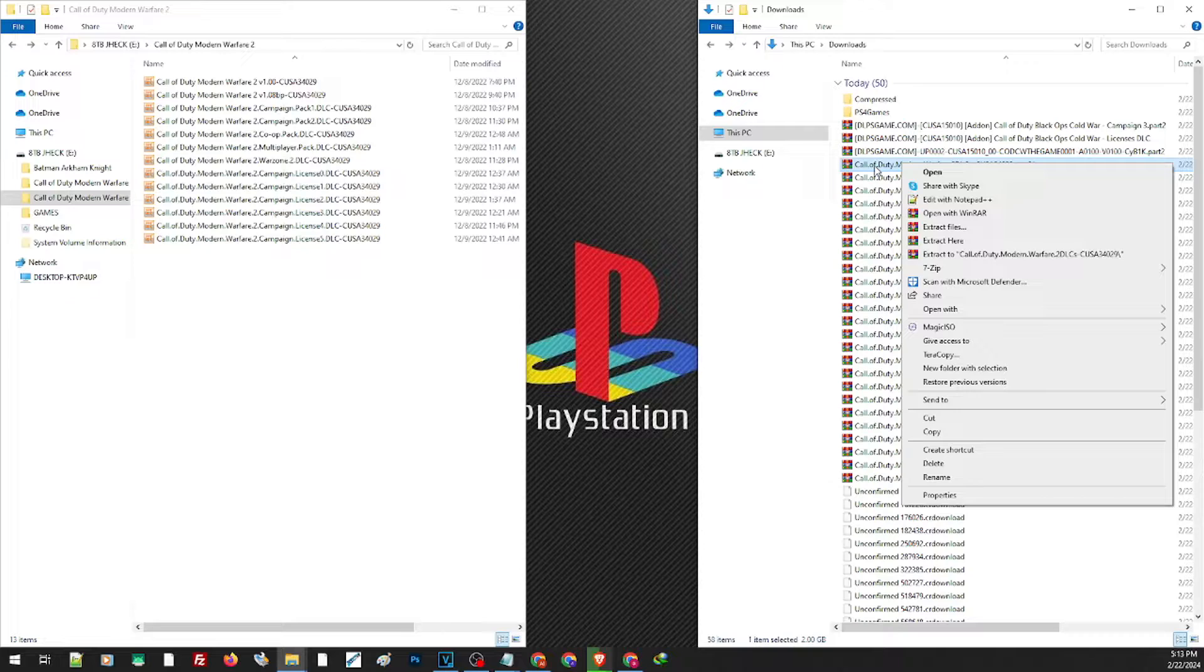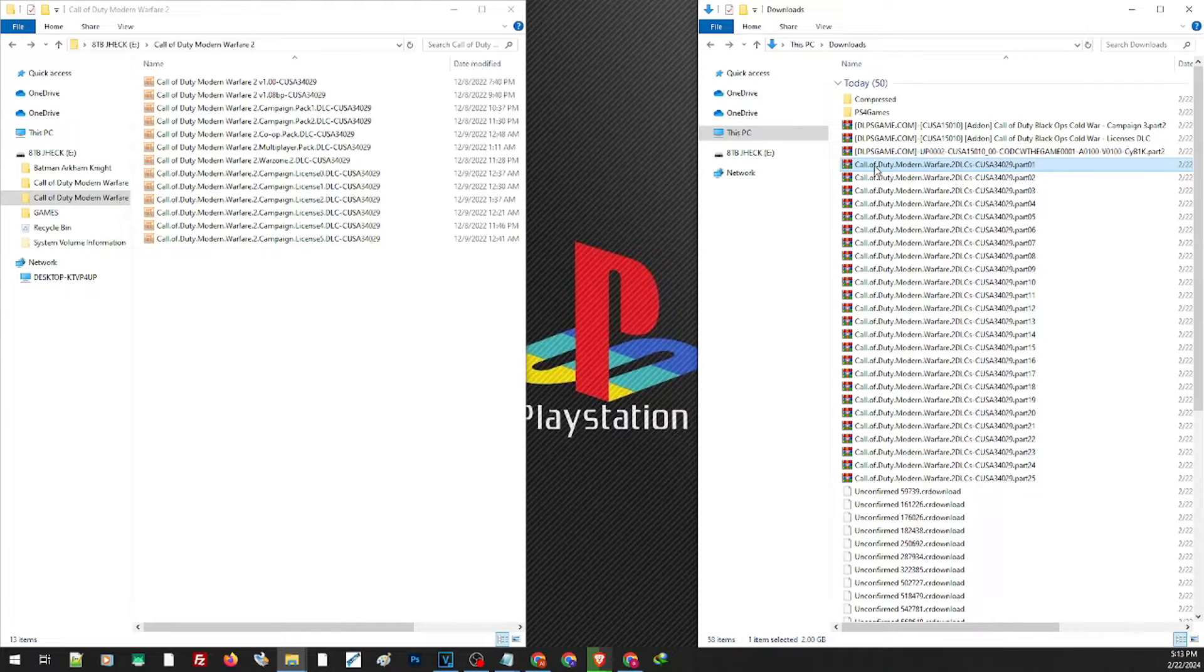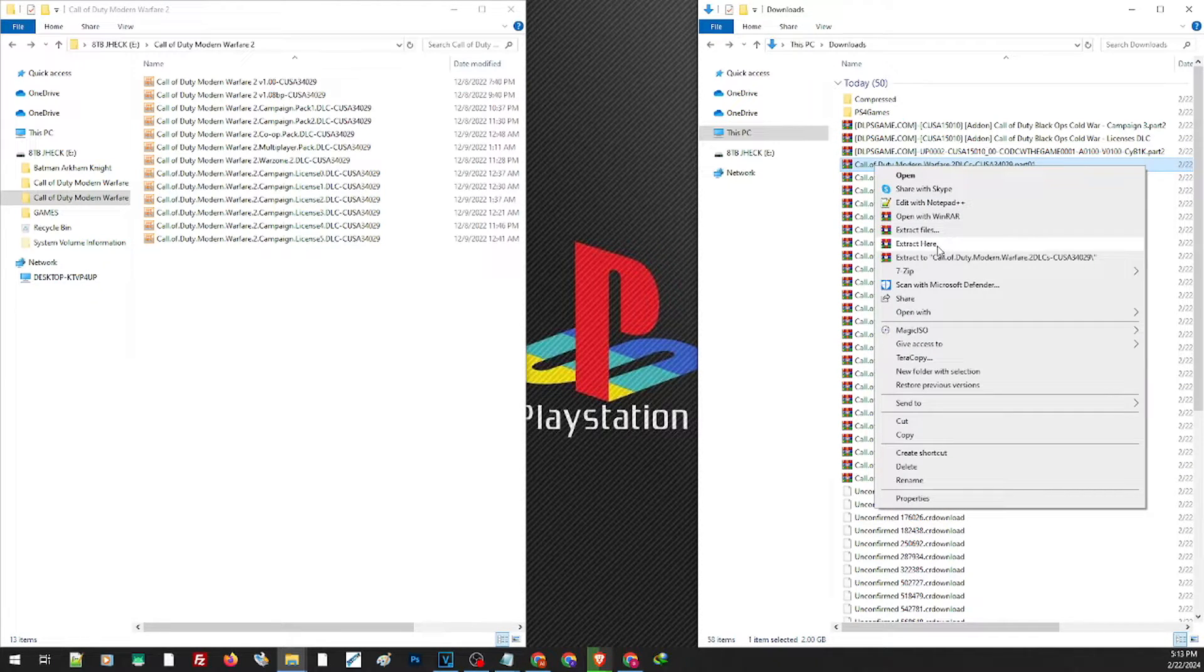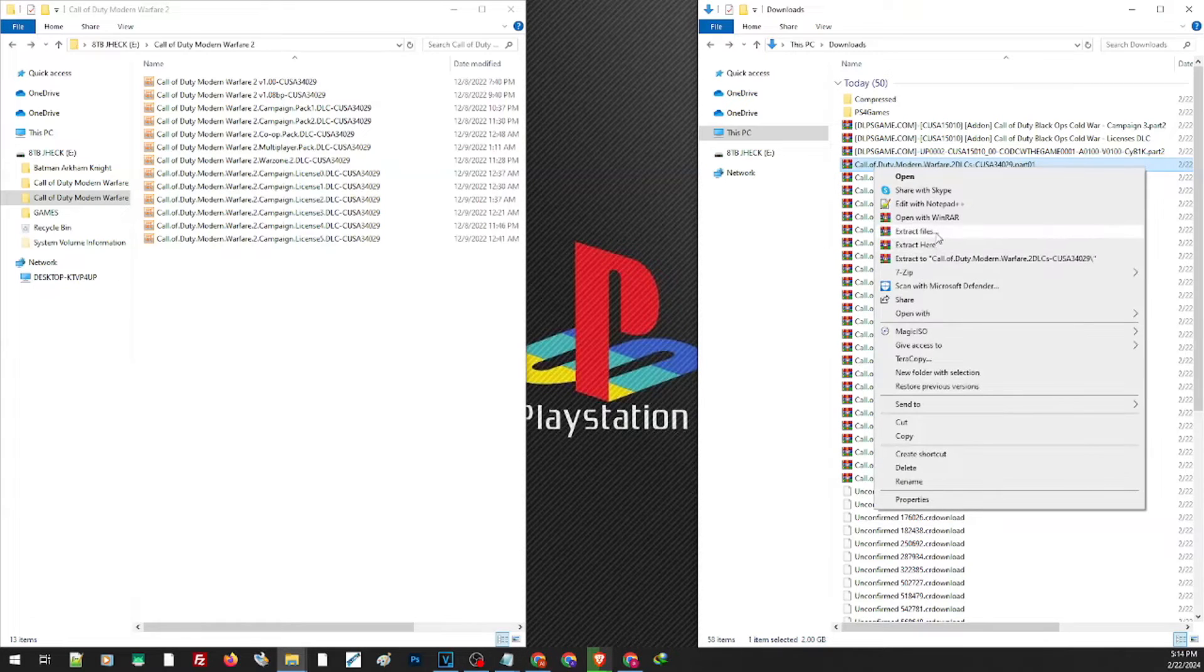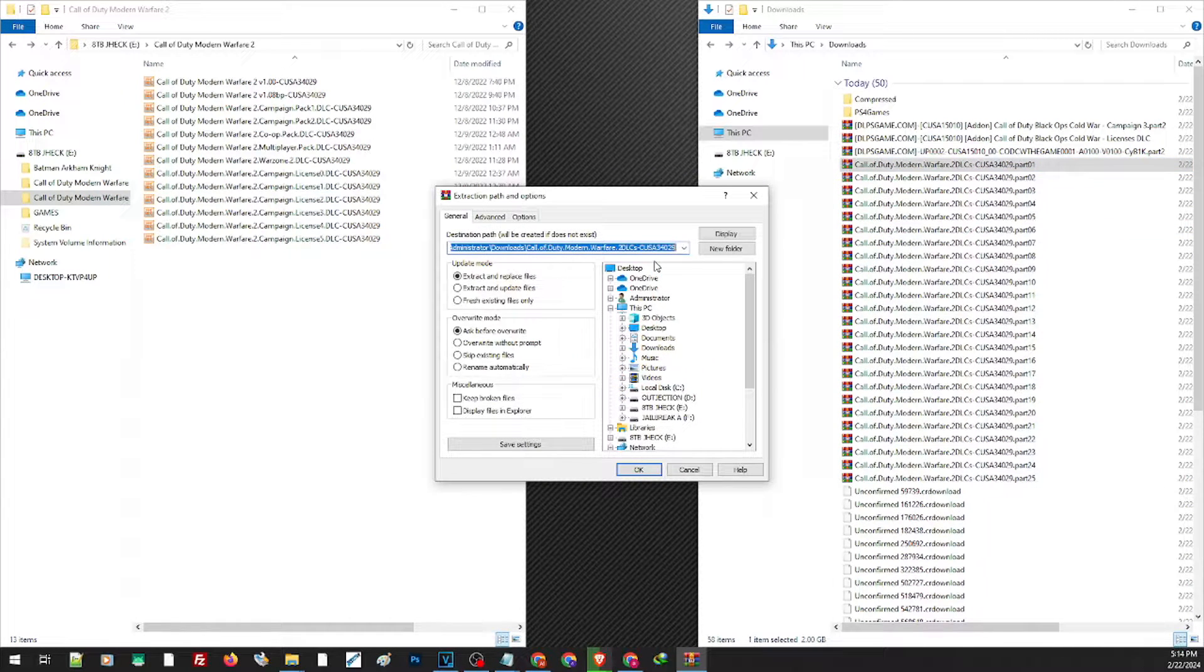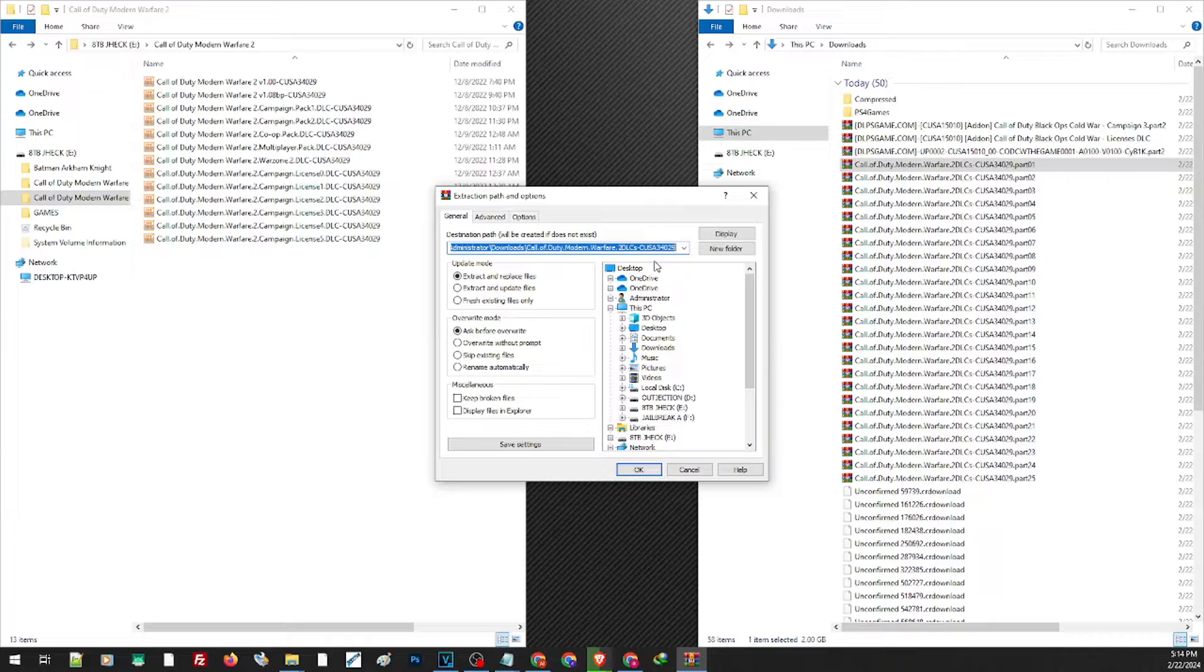since it's easier to navigate using WinRAR. You can just go ahead and right-click, either extract here, extract to their folder, or extract files to be able to choose a folder where you want to extract the